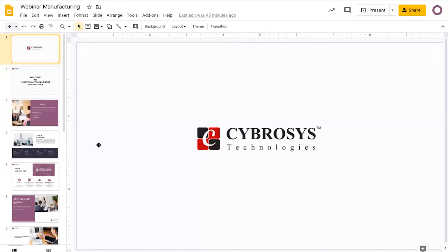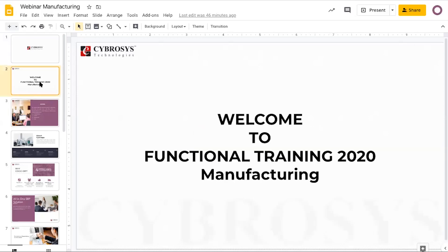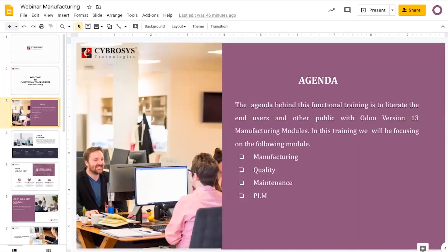Hello everyone, welcome to today's session of the Odoo functional training series. I hope everyone can hear my voice clearly — if you find any difficulty, please let me know through the chat option available on the right side or top of the screen. I'm Anise, Odoo functional consultant at Cyberrosis Technologies. Today's agenda is manufacturing modules — specifically manufacturing, quality, maintenance, and product lifecycle management.